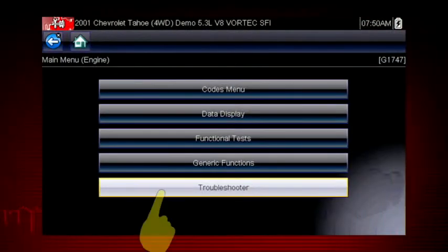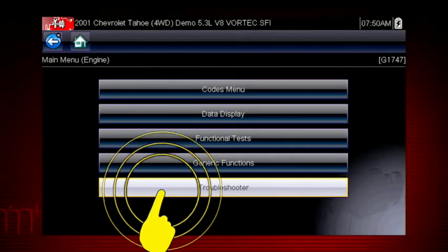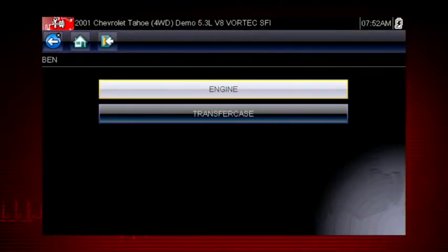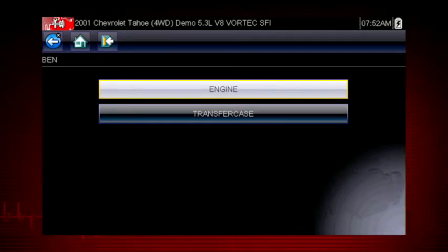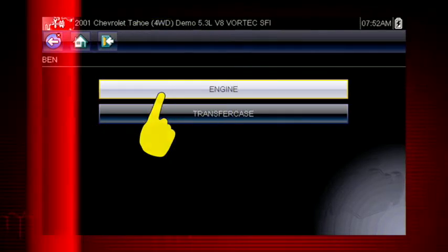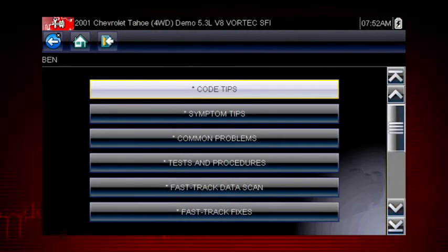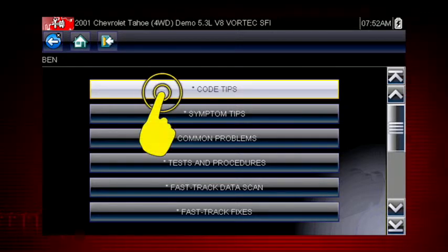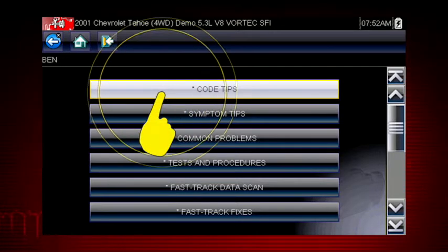To get started, select Troubleshooter from the main scanner menu and select the vehicle system you want to diagnose. There are several tools within Troubleshooter to choose from. Let's explore code tips.